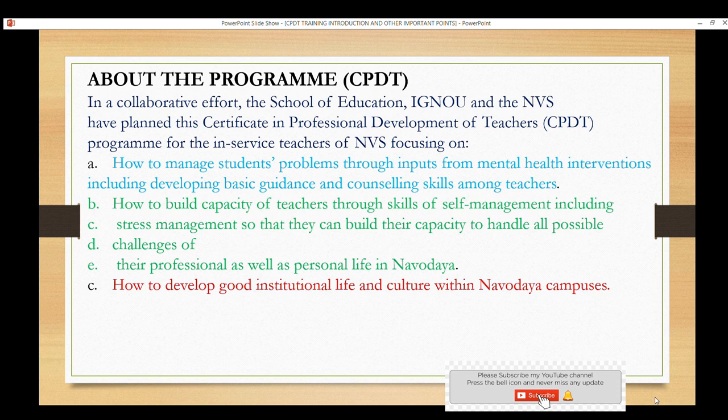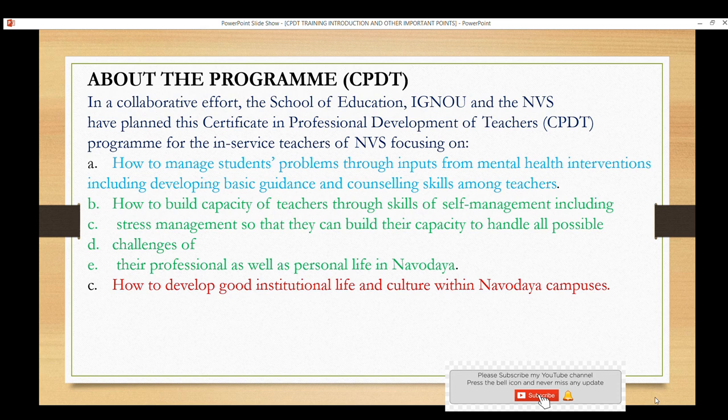I will be bilingual because this training is for all teachers — especially Math, Science, and English. The main focus is: how to manage student problems through inputs from mental health interventions; how to build the capacity of teachers through skills of management; stress management; challenges of professional growth and personal life in Navodaya; and how to develop good institutional life and culture within the Navodaya campus.